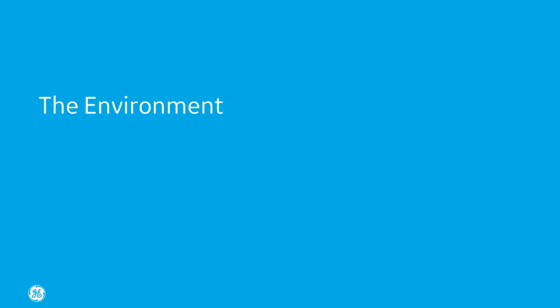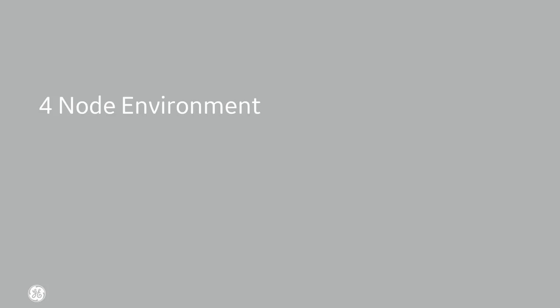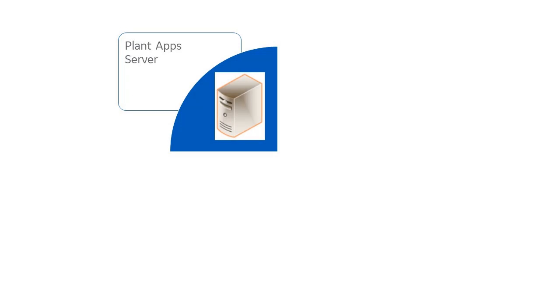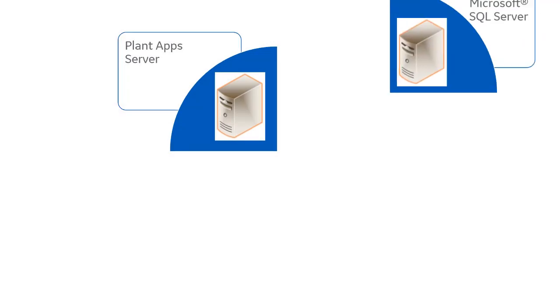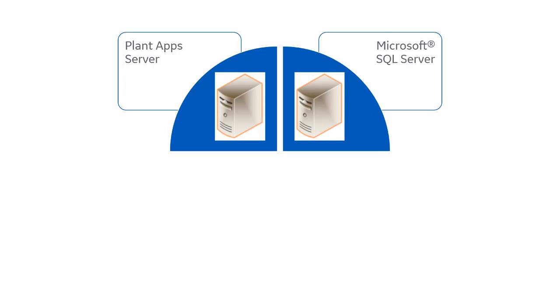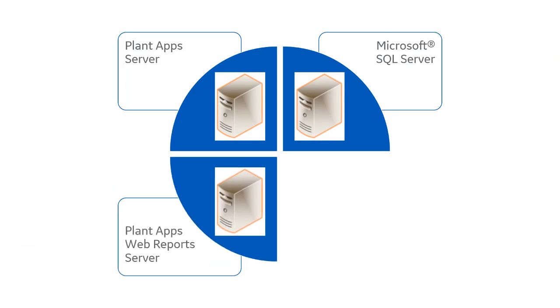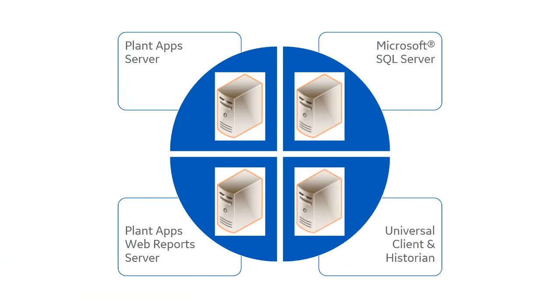For the environment, we recommend a four-node setup for best results. Plan for one node for each of the following: the Plant Application server where Workflow and the PA server are installed (Workflow and PA server must coexist on the same server), the SQL server for the SOADB database, the Plant Applications web report server, and the UCC server, which includes both Historian and the Universal Client.